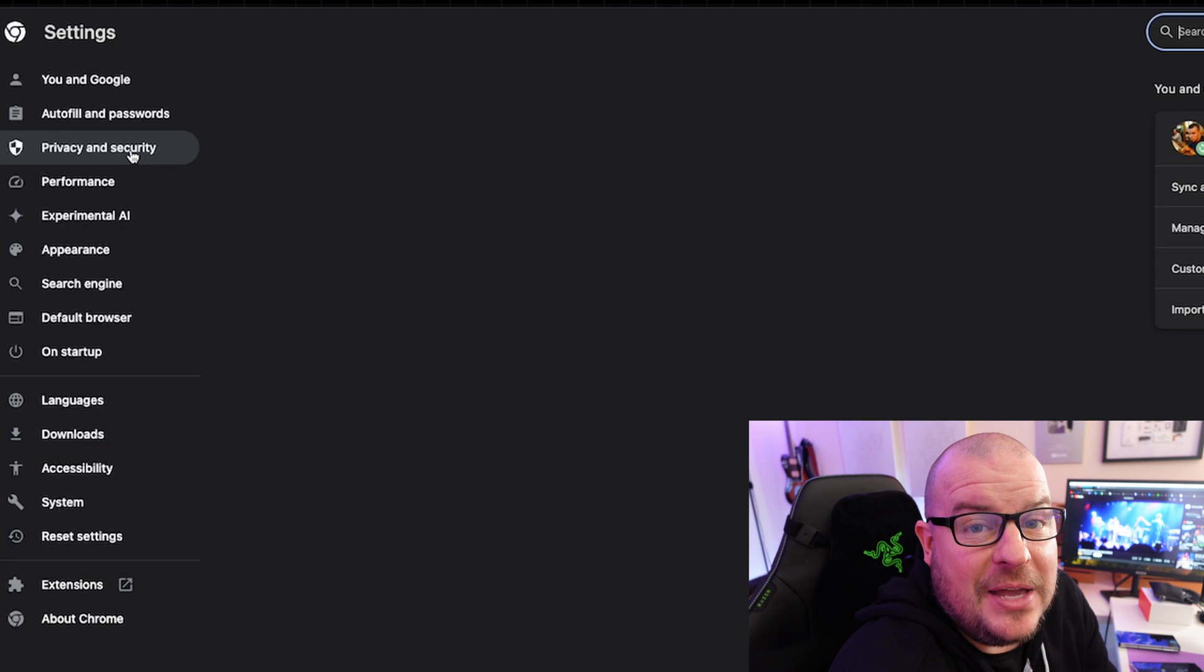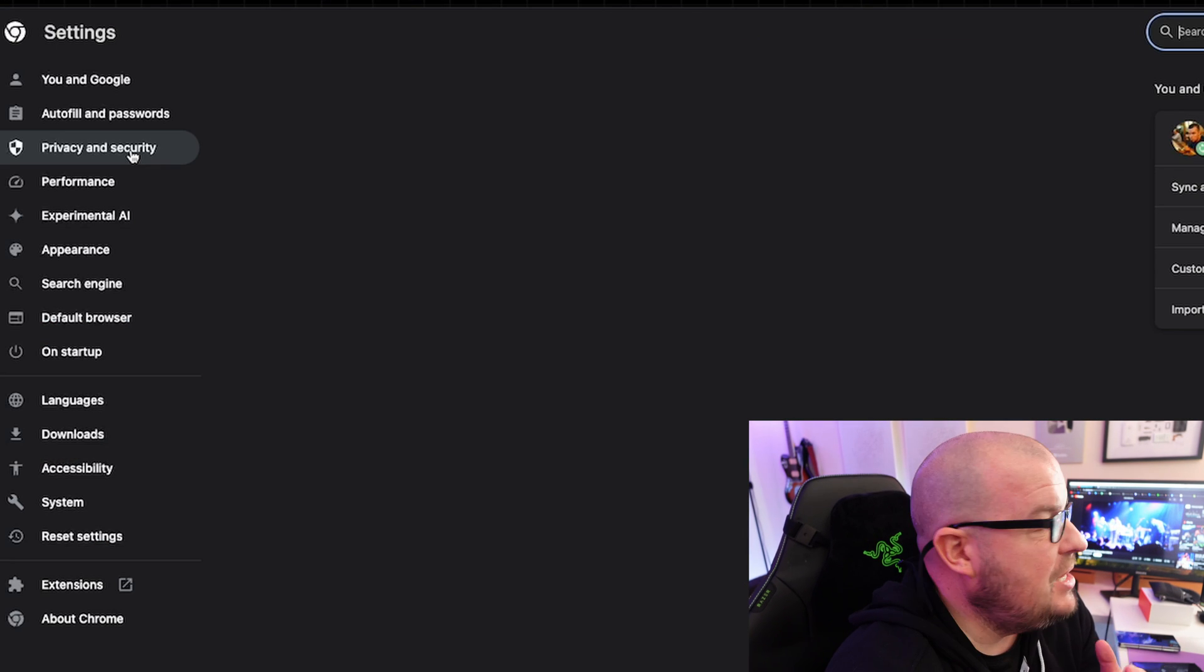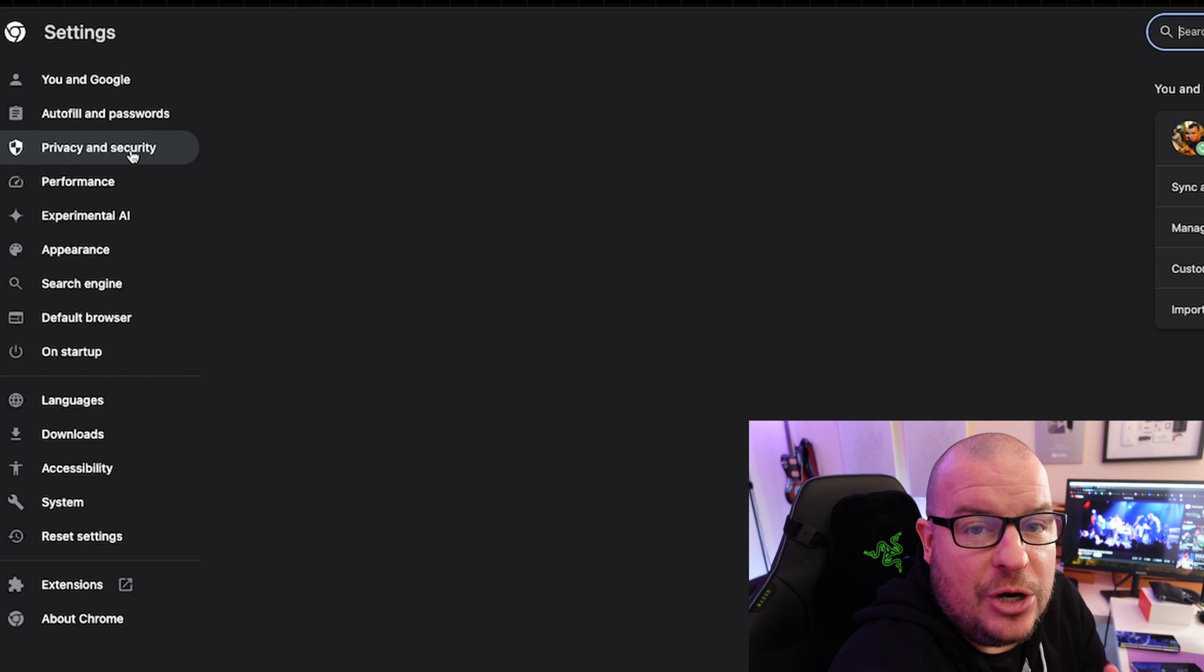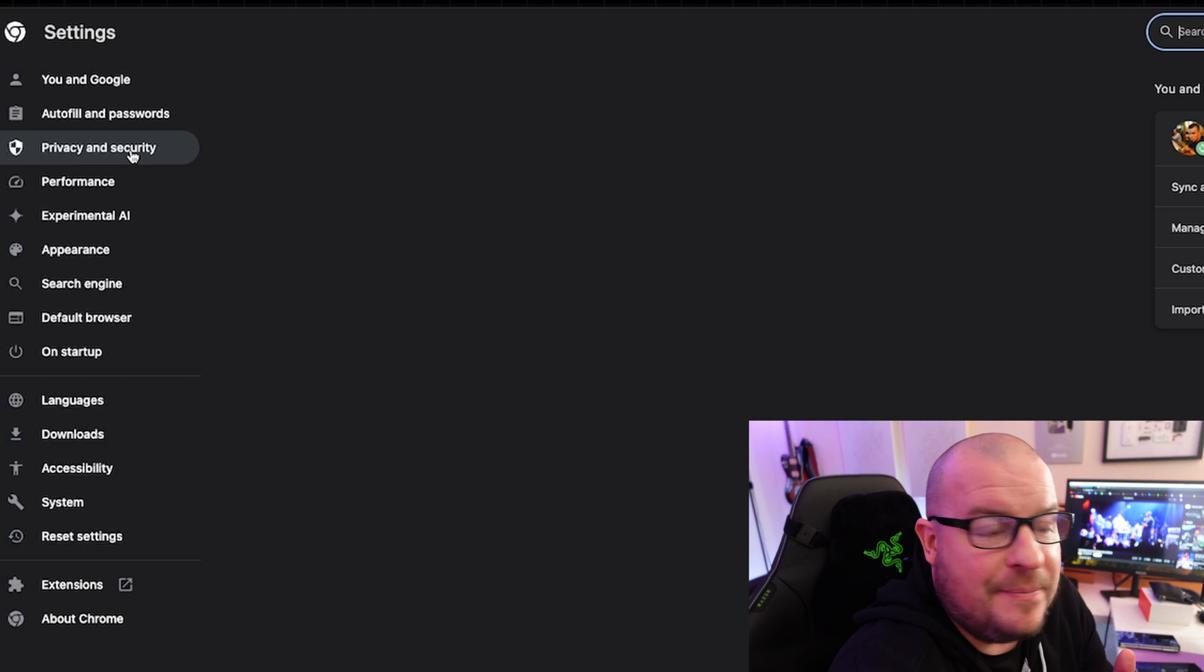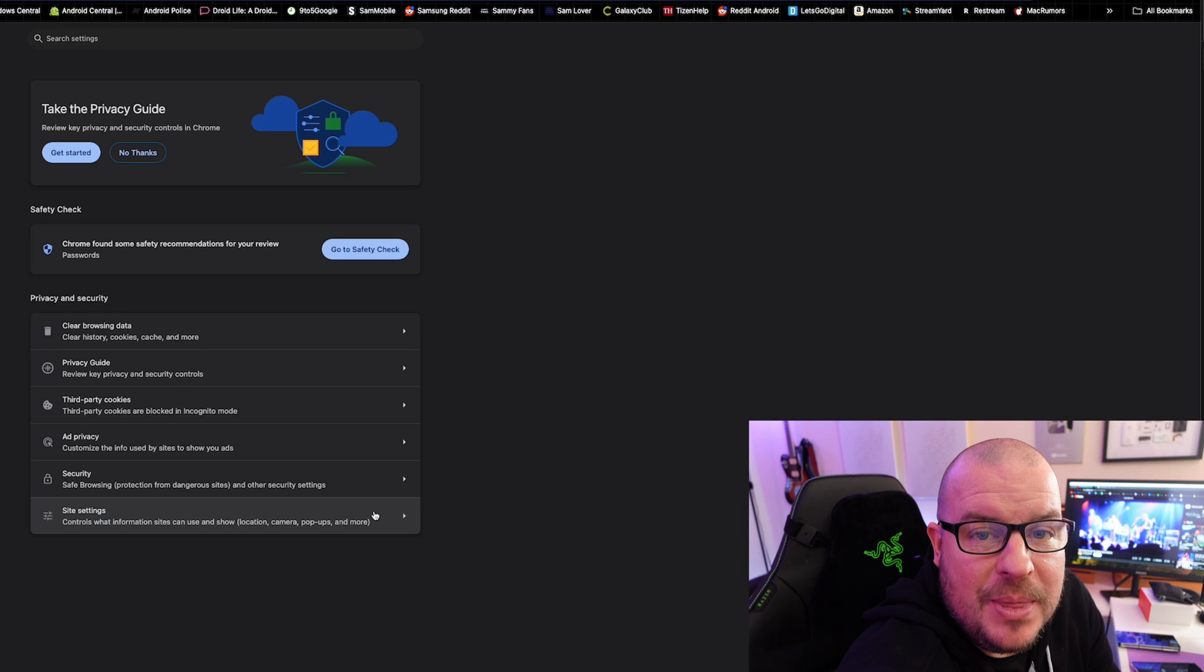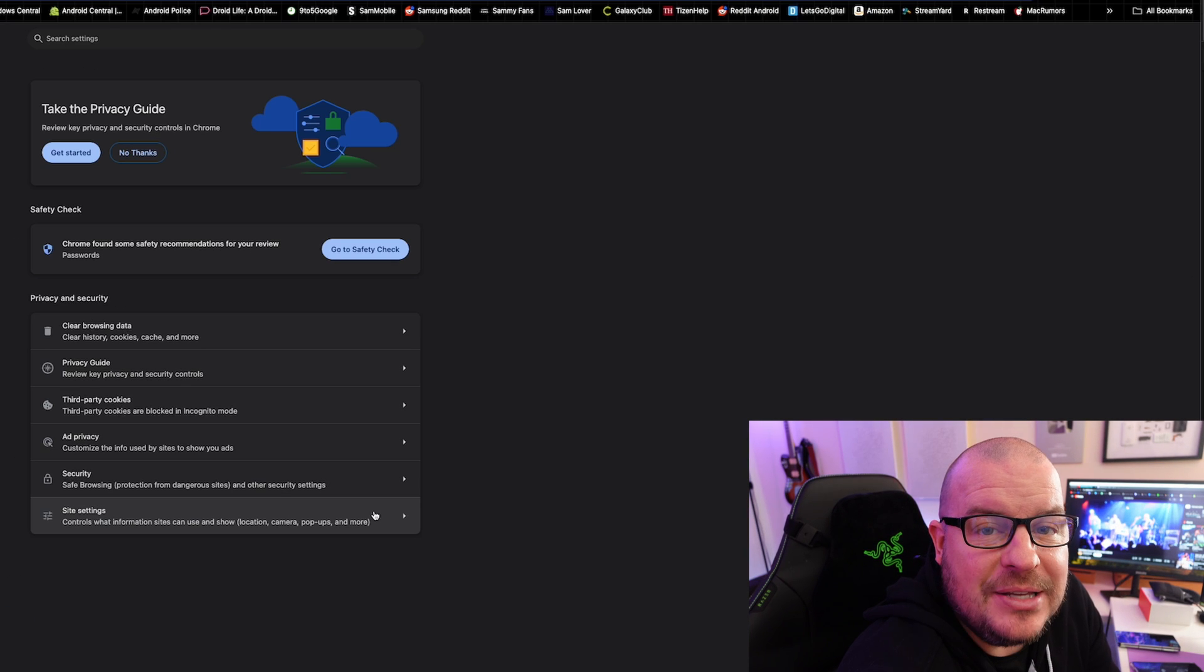On the left hand side, you're gonna see where it says privacy and security. Open that. Then at the bottom in the middle, you'll see site settings. Click on that.